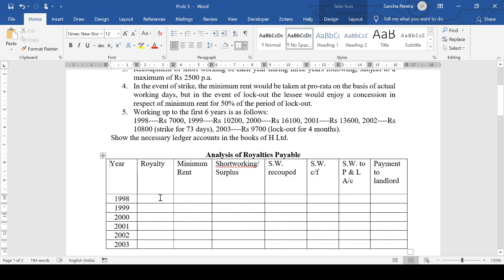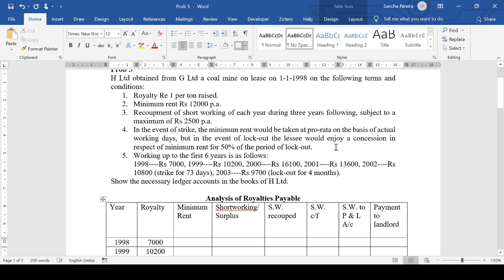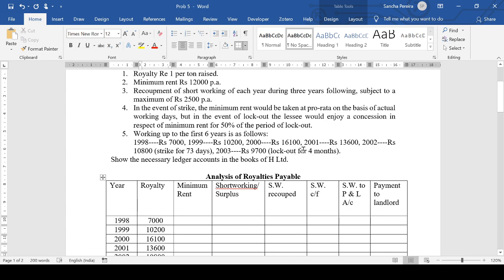We are just going to write the royalty every year: 7,000 in the first year, 10,200, then 16,100, 13,600, 10,800, and 9,700. Now write the minimum rent — be careful because in some years there is a strike and a lockout.